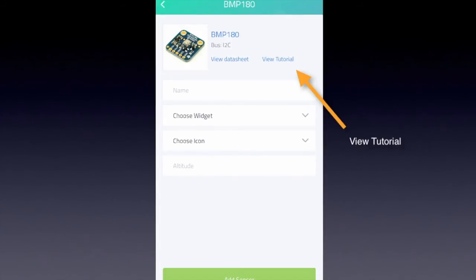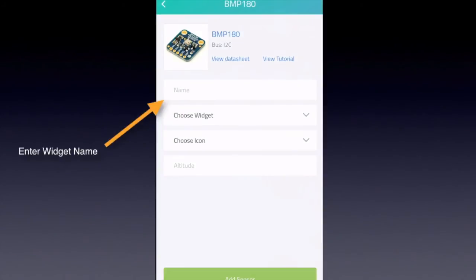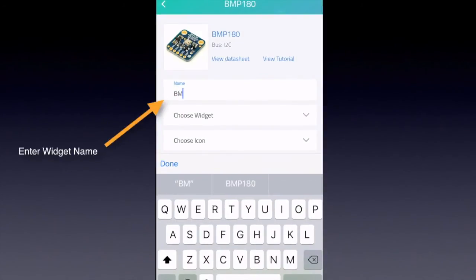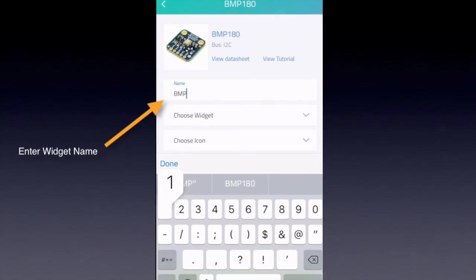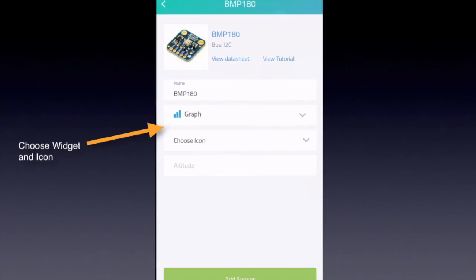If you want, you can view the tutorial again or view the datasheet. So enter the widget name. Here we're going to do BMP180. Choose a type of widget. We're going to go with the graph.